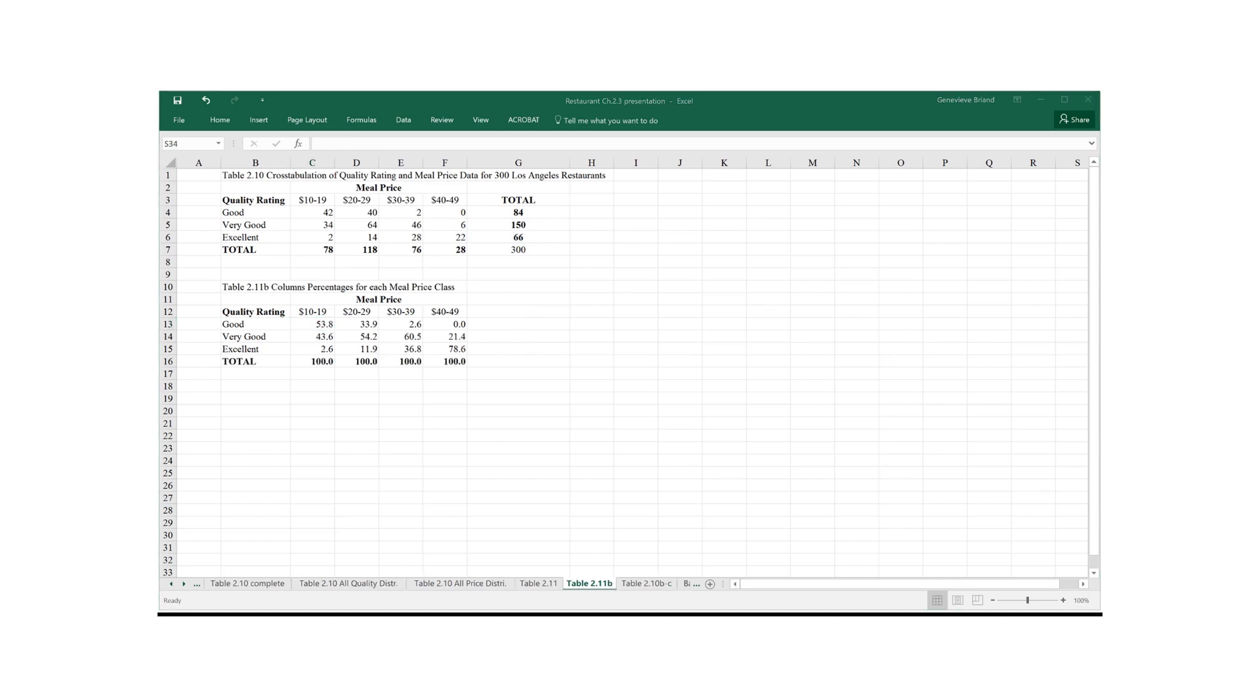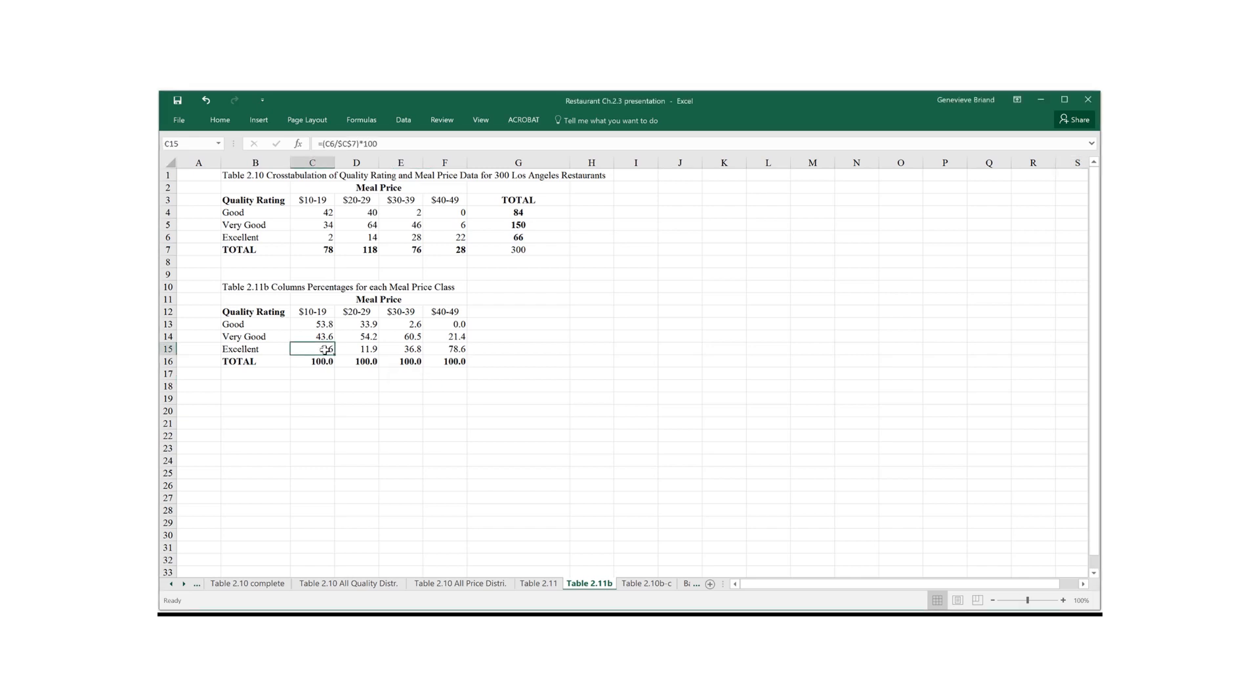Instead, I can compute the column percentages for each meal price class. So each meal price class, 100% of them in that class. What percentage of the $10 to $19 meal prices are going to be excellent? 2.6. Same thing. I computed that by getting information from table 2.10. So 2 divided by 78, multiplied by 100 is equal to 2.6.